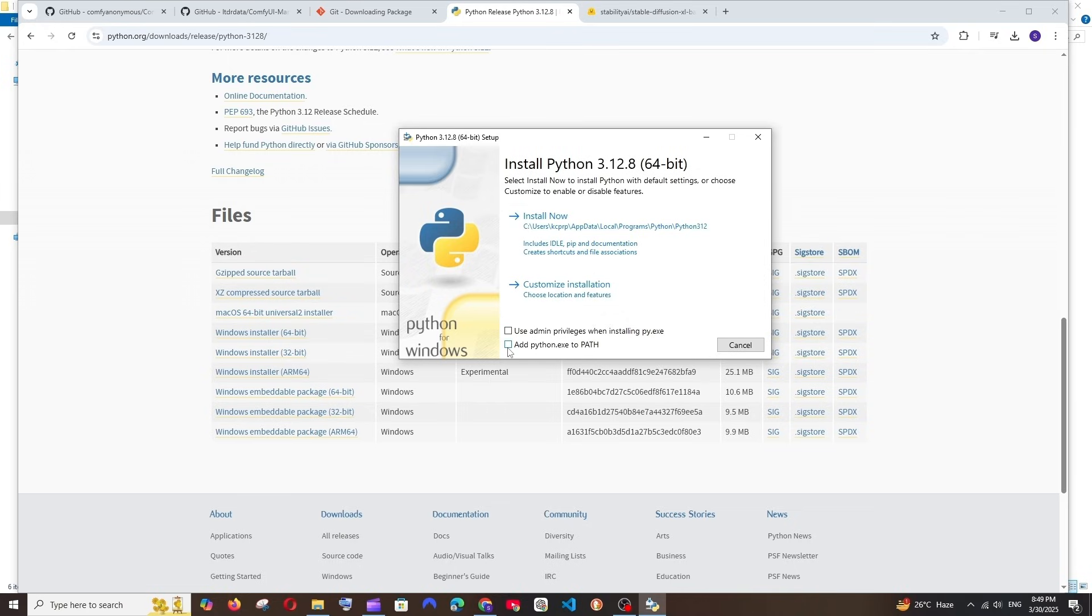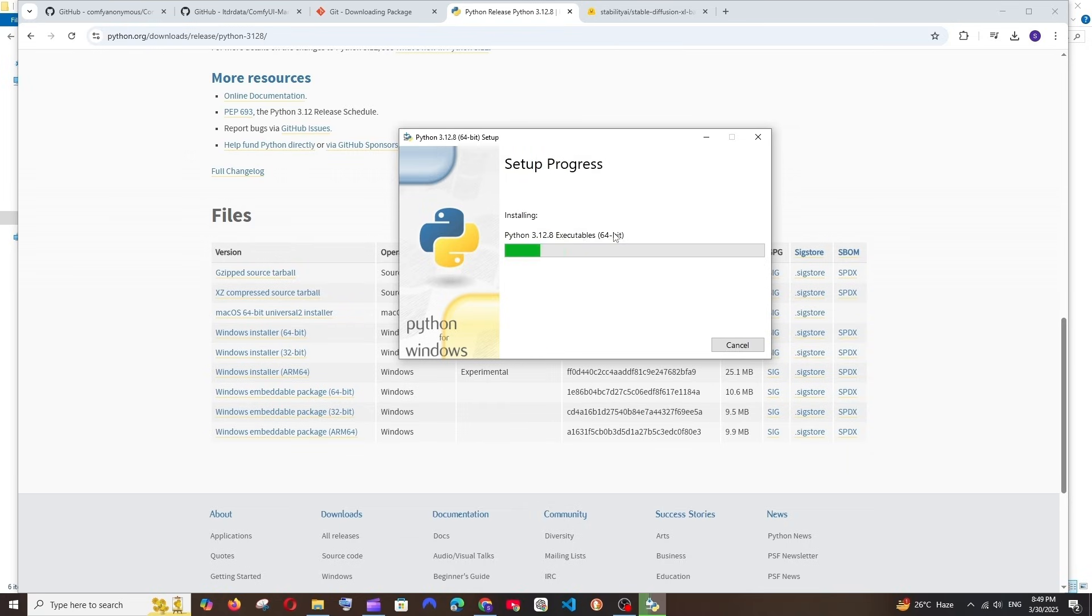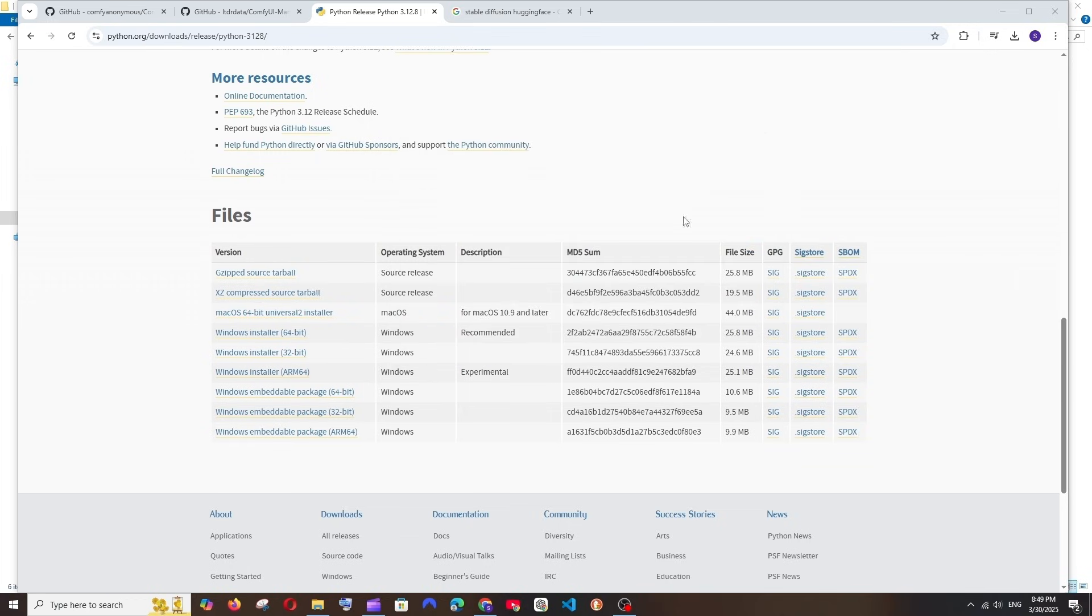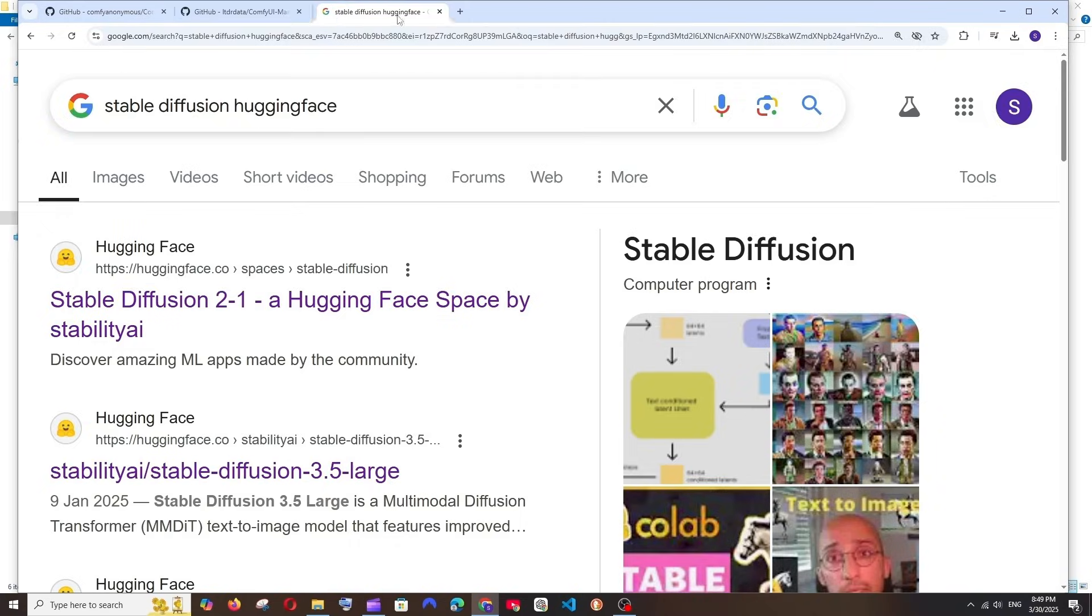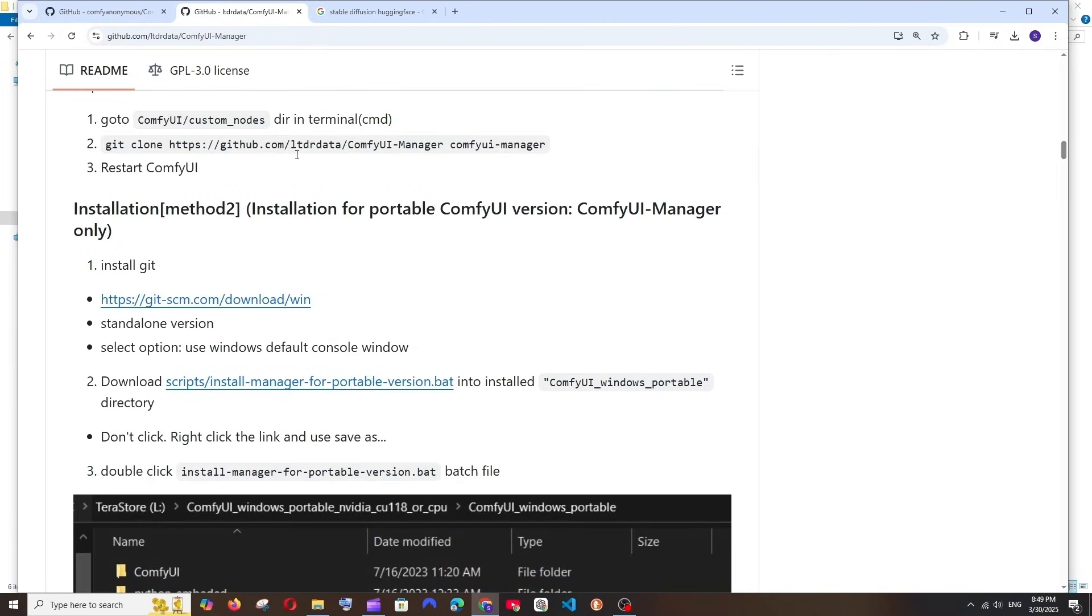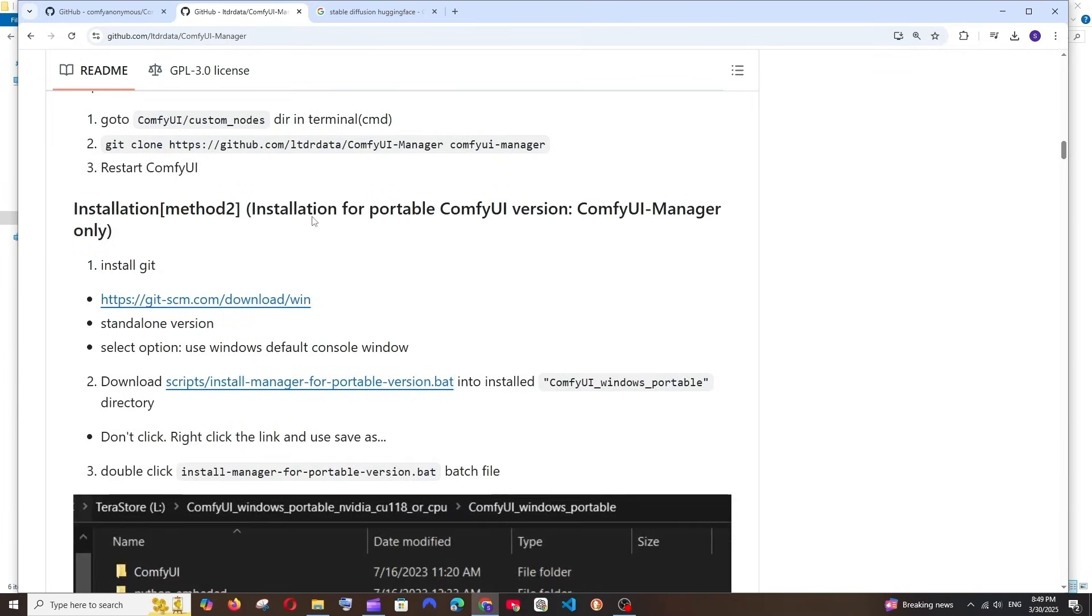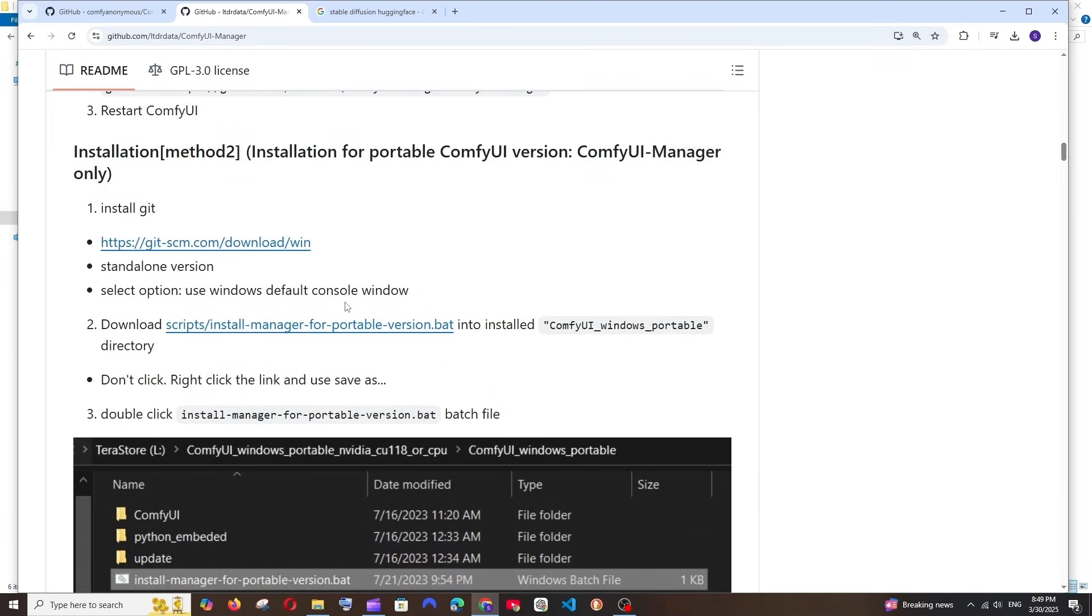That's done. Open it and make sure that you are checking these things. Make sure that you're checking these two checkboxes at the bottom and click on Install Now. Just a fast installation process. The setup is successful, so you can just close this.